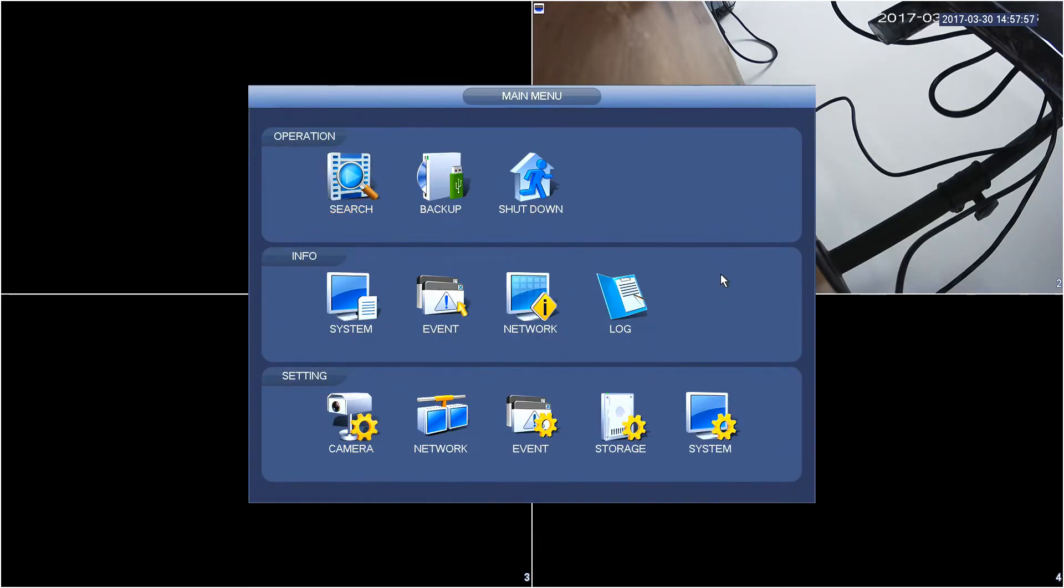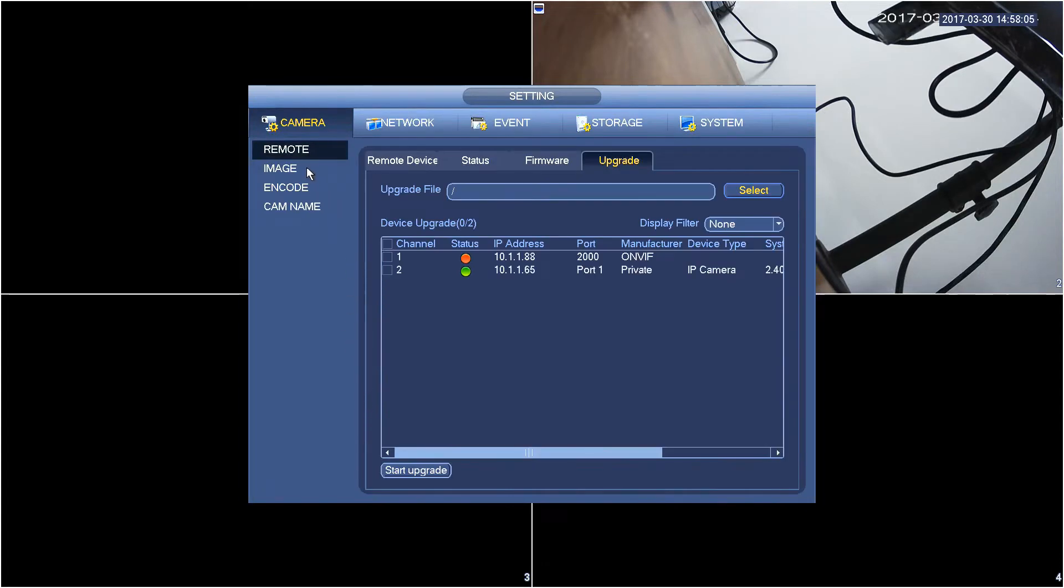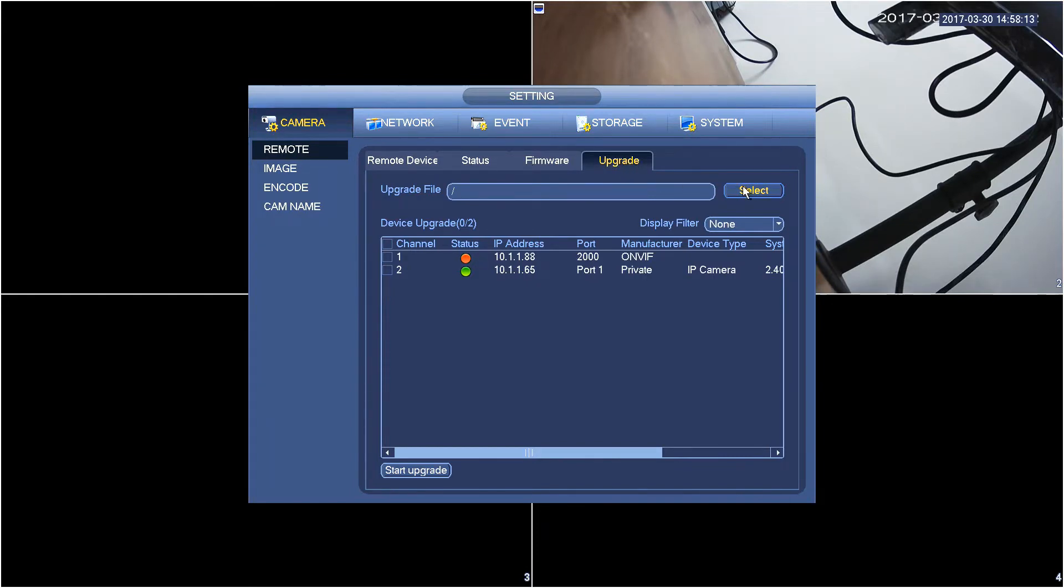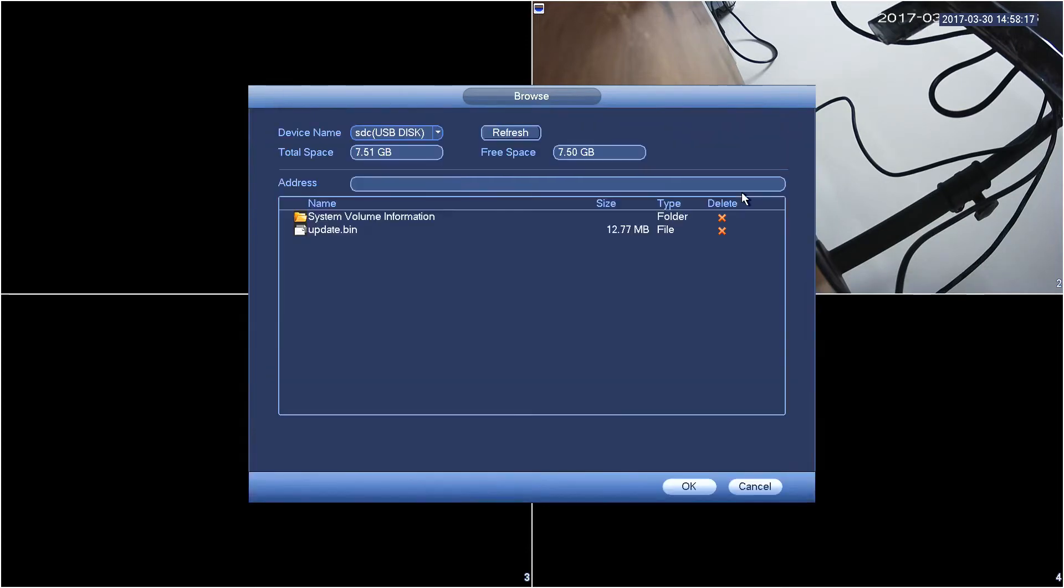Then click on camera on the bottom left hand side and then select remote from the left hand category menu. And then select upgrade from the tab above as you can see here and click select to navigate over to the USB flash drive that I have connected.